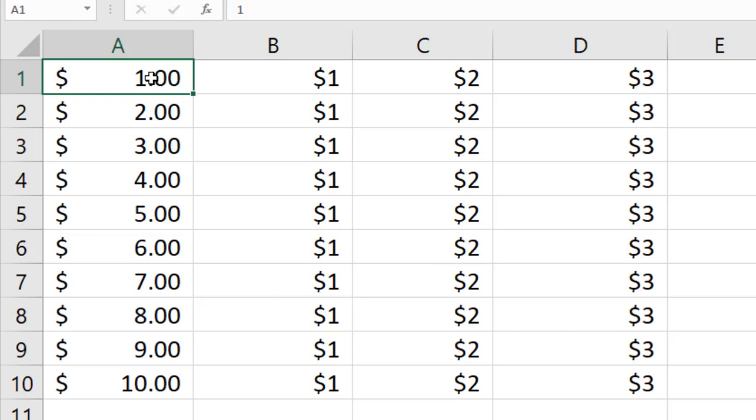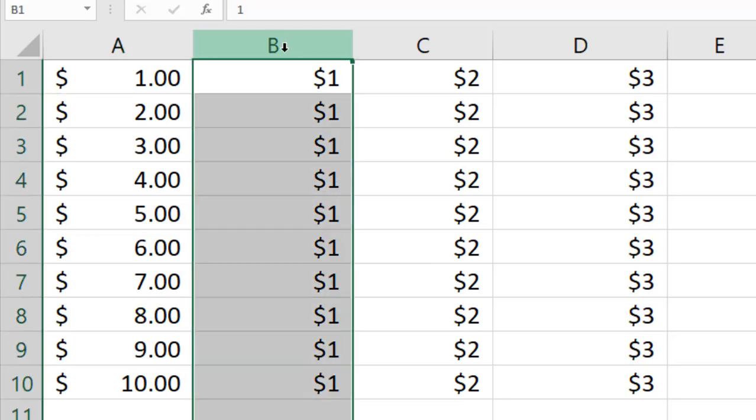Now I'm going to show you three different ways to attain the same result. Look at column B here. I have one dollar and the dollar sign is attached with the amount. I want this sign to be in this corner, just like this one.